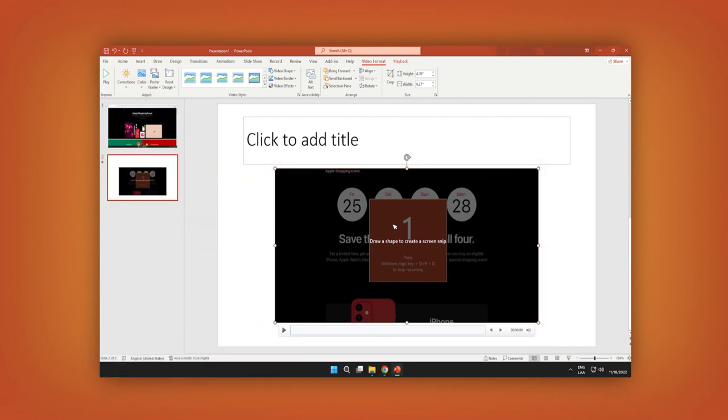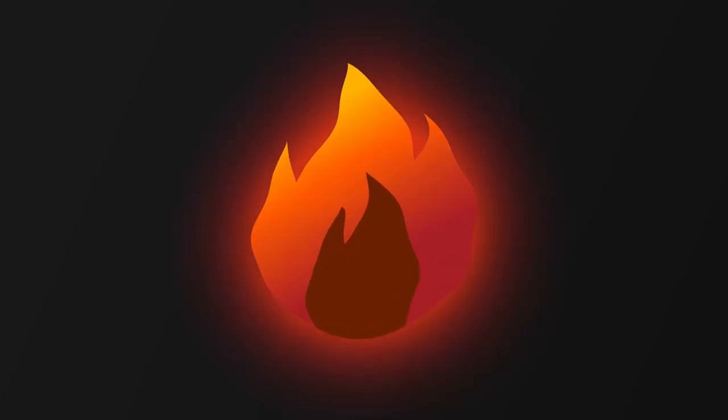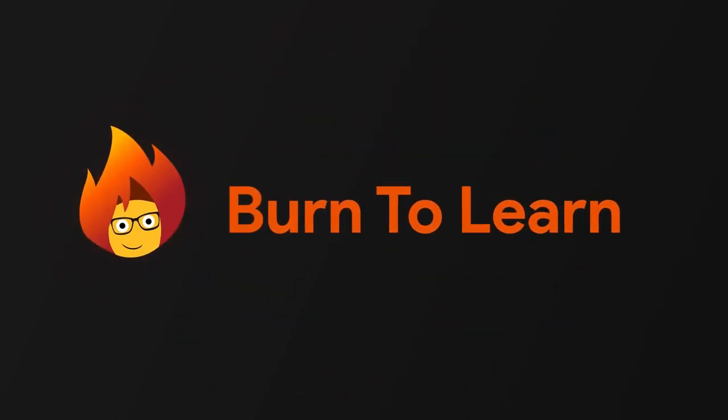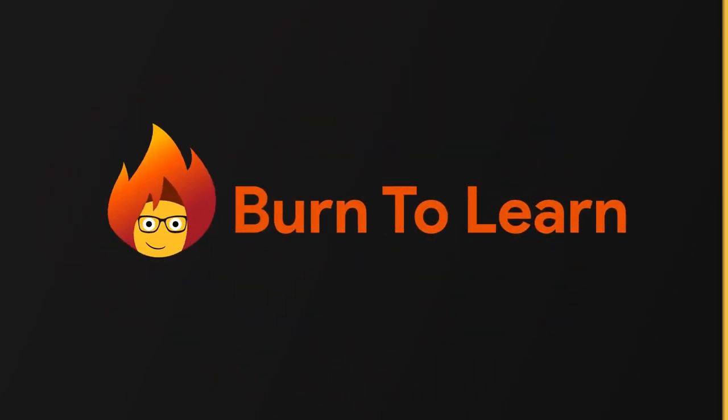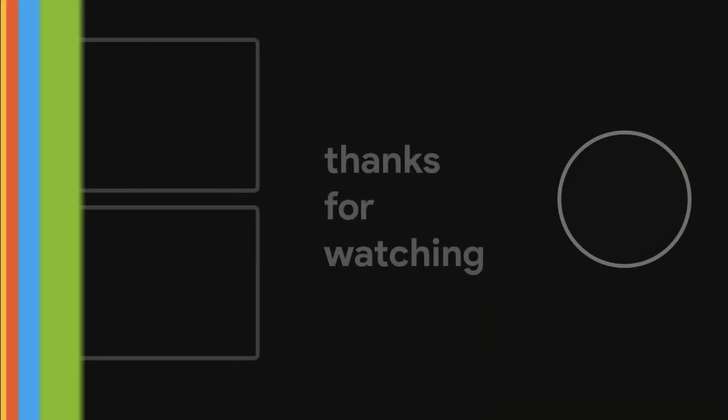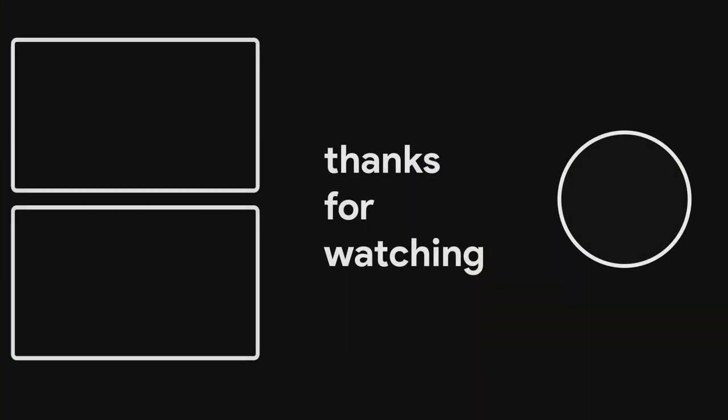Are you enjoying these tips? Subscribe and like this video. I'll see you next time.